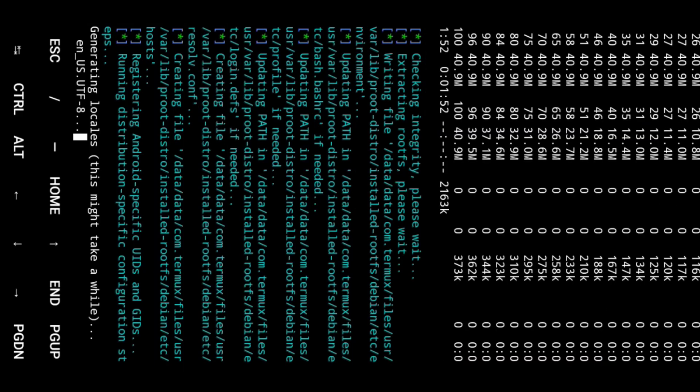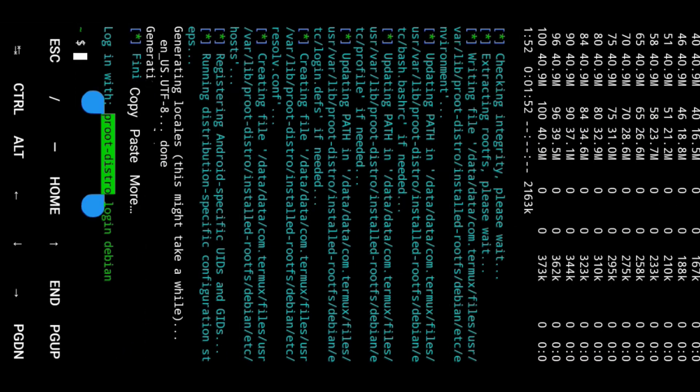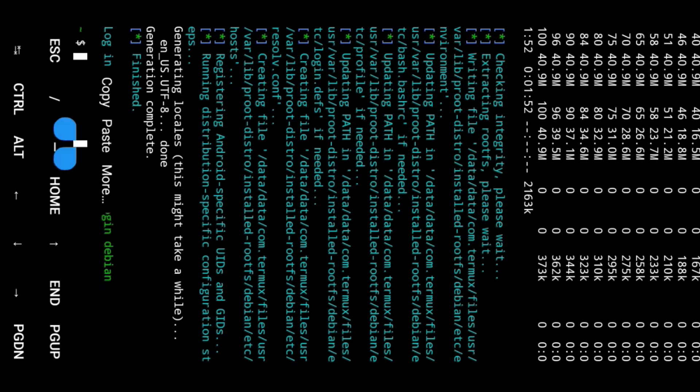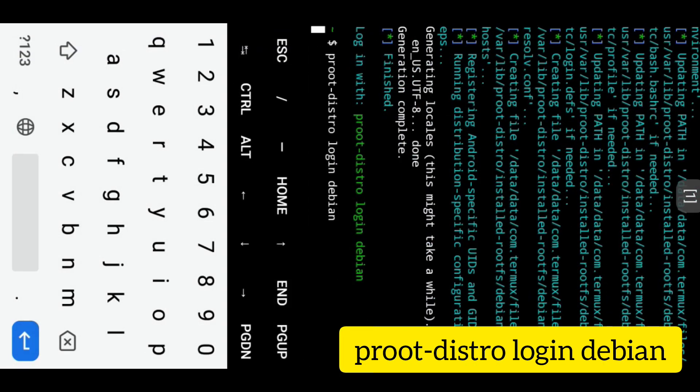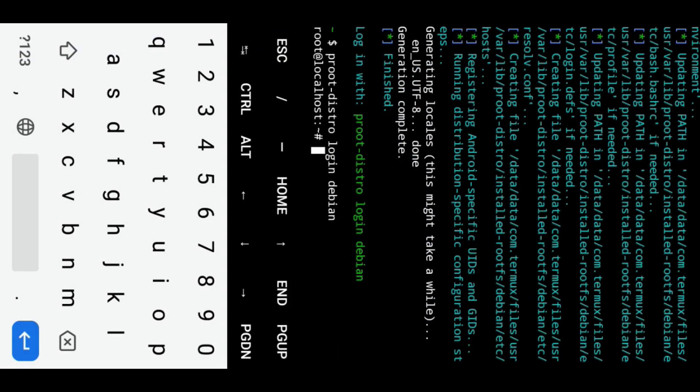Log into the Debian environment. Update Debian and install necessary packages.